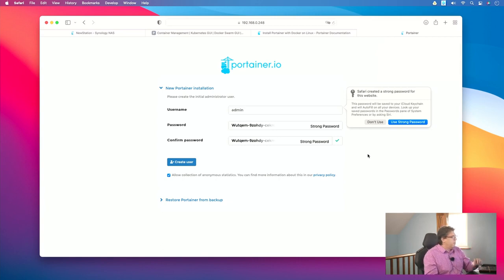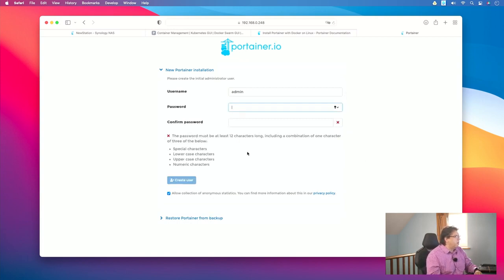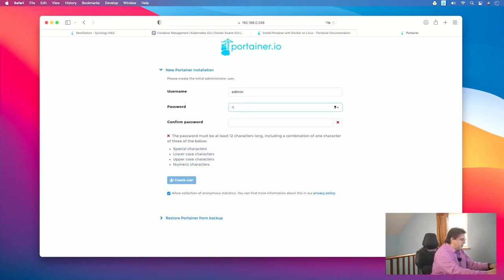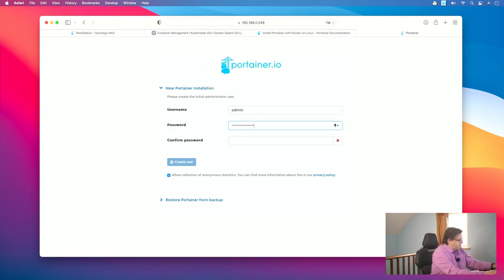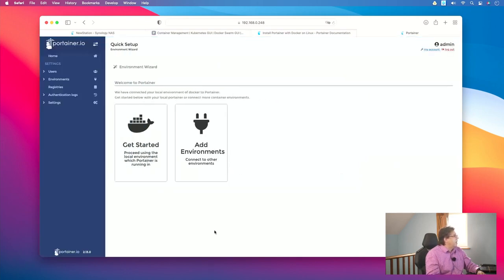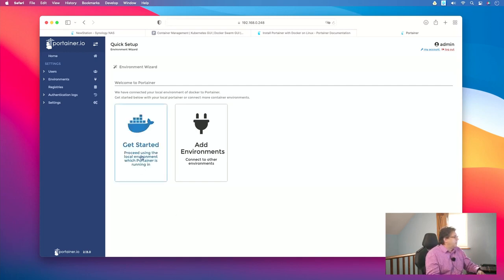First we have to create an admin user with a strong password. The password must be at least a certain number of characters long and contain required character types. Once this is done correctly the button lights up. Before you click on Create User, you can turn off the option to transfer anonymous statistics if you don't want that. Then click on Create User — super quick, super fast — and now we can start using the whole thing by clicking on Get Started.